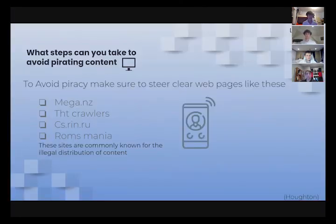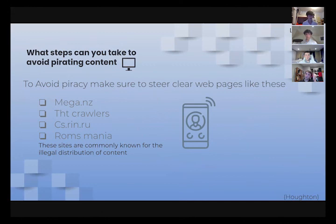To avoid piracy, make sure to steer clear of web pages like mega.nz, thtcrawlers, cs.rin.ru, and romsmania. These sites are commonly known for the illegal distribution of content.